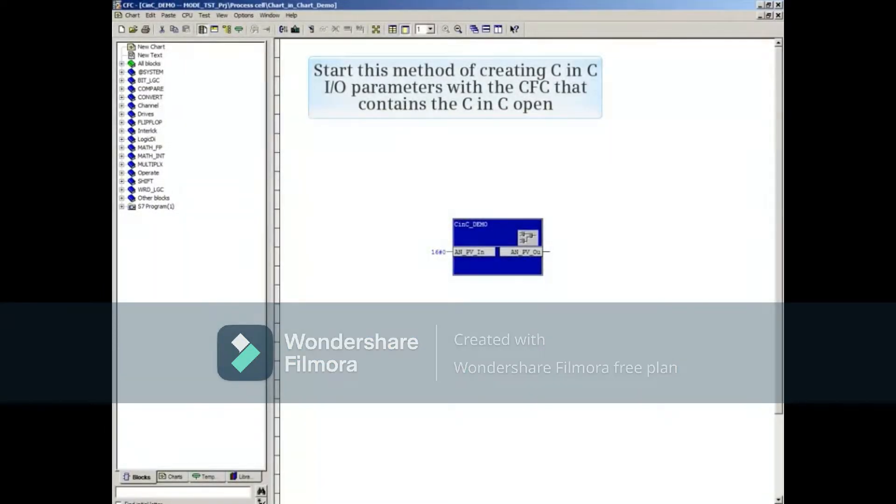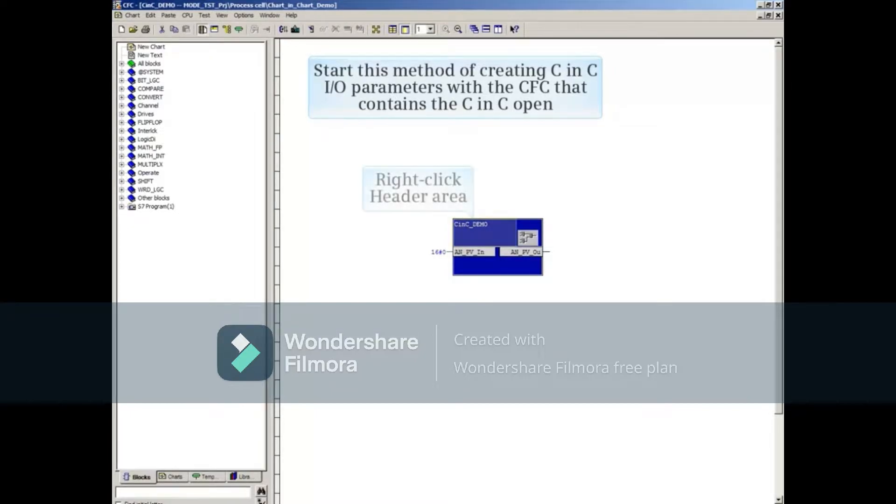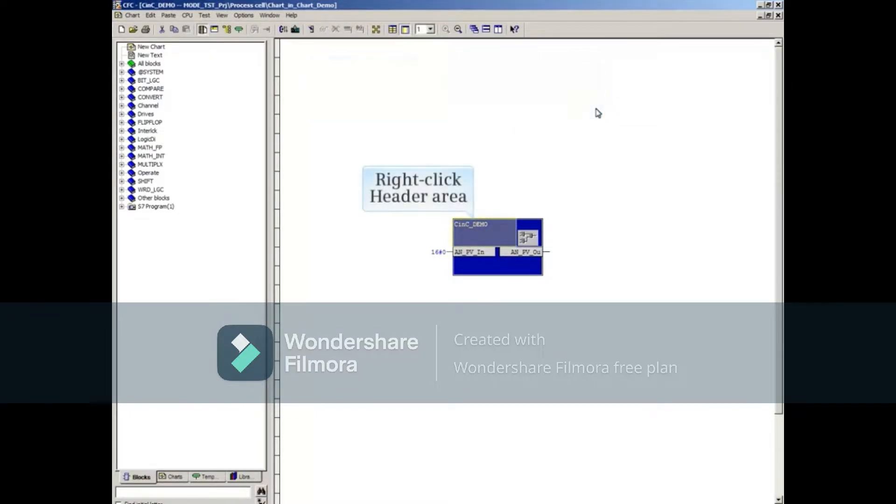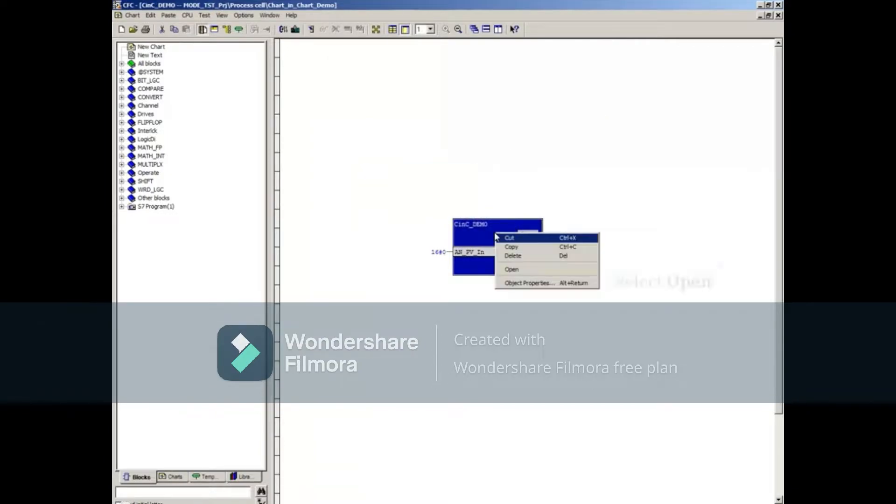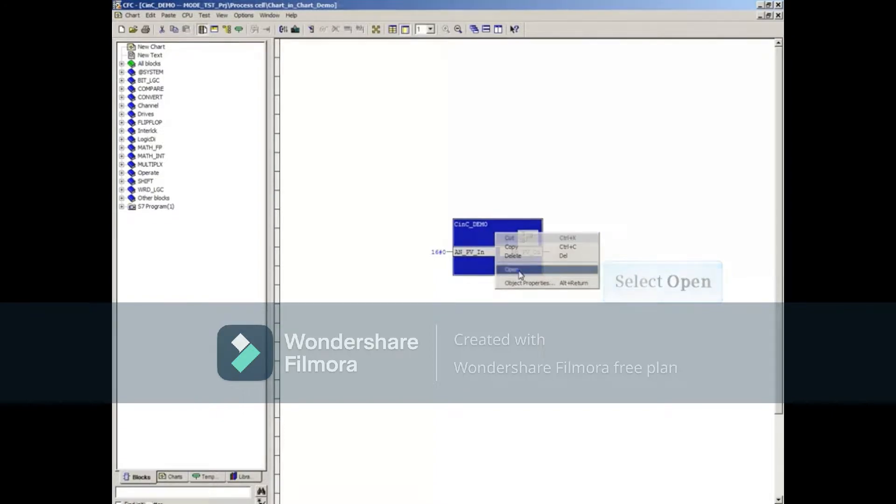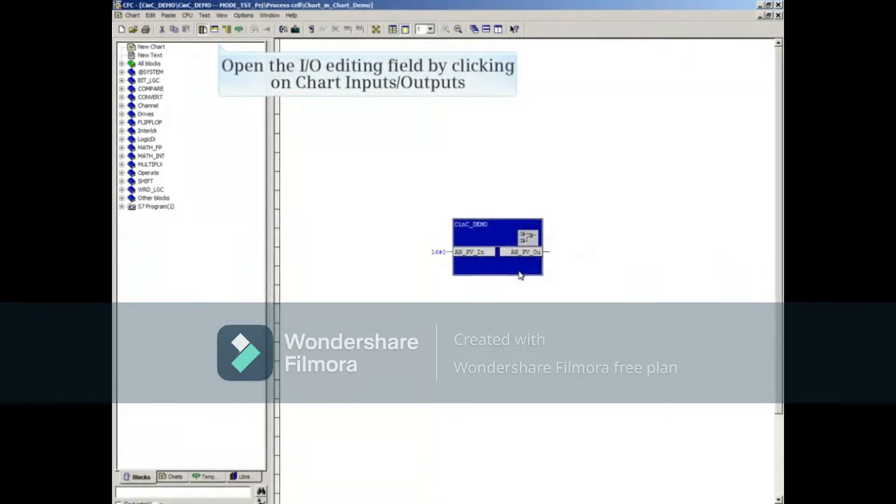We'll start this second method of creating CNC I/O parameters with the CFC that contains the CNC open. Right-click in the header area and open the configuration chart. Open the I/O editing field by clicking on the Chart Inputs Outputs button.